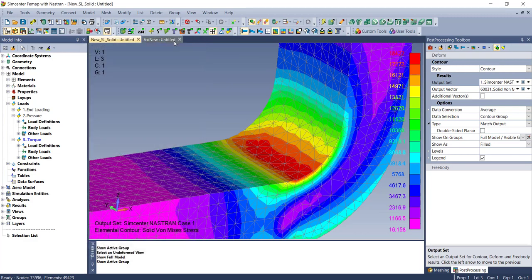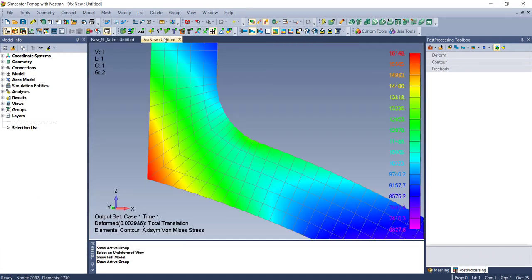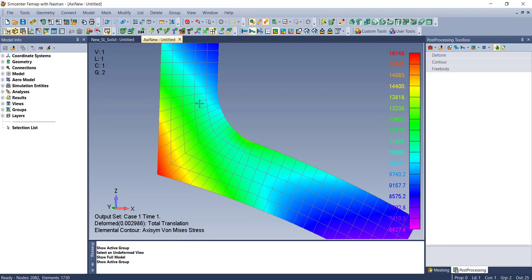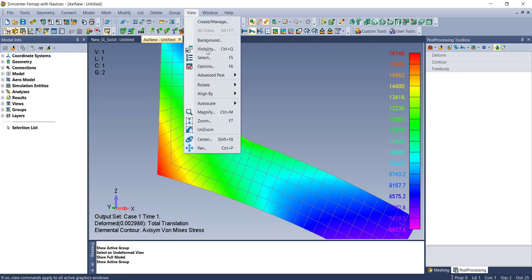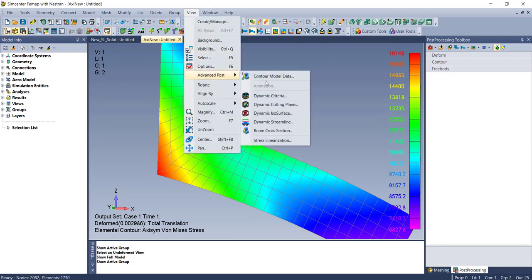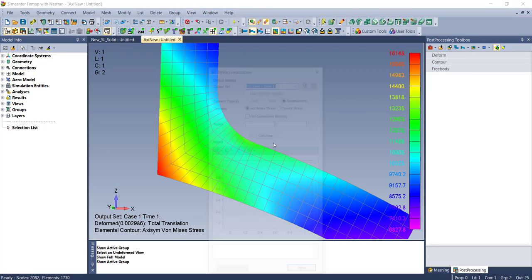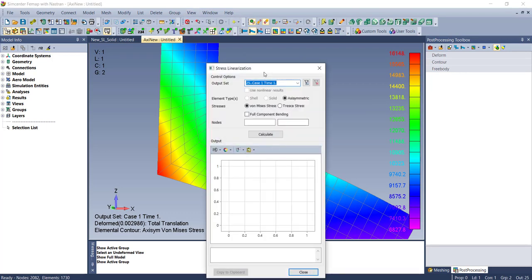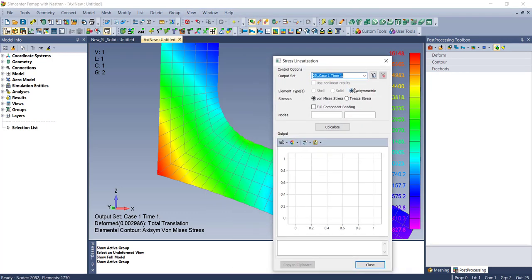That was a solid model. Let's switch over to an axisymmetric model. This is part of a larger pressure vessel, but exact same workflow. Advanced Post, Stress Linearization. It now sees that it only has axisymmetric elements, so you can do the same thing. Just pick your two locations and say calculate.